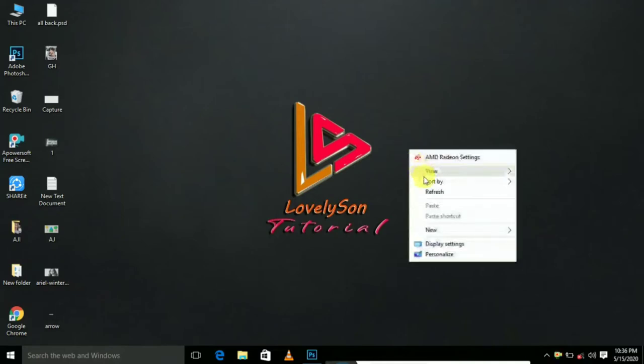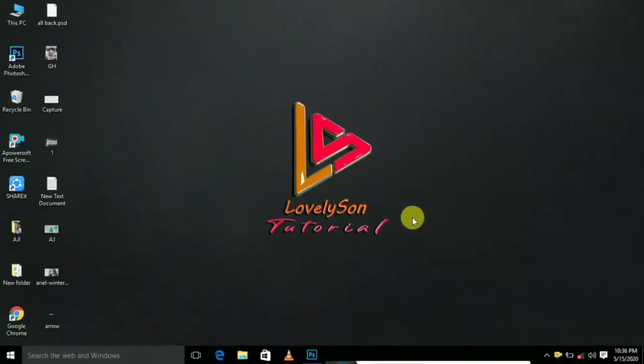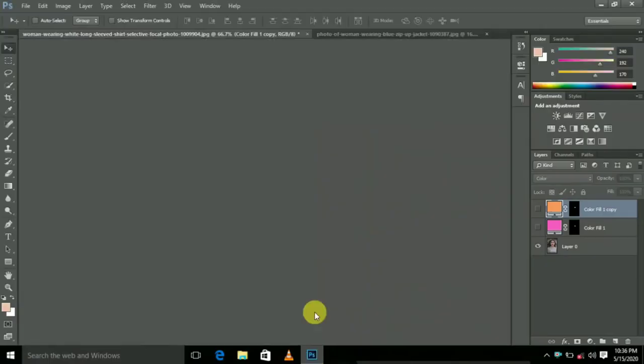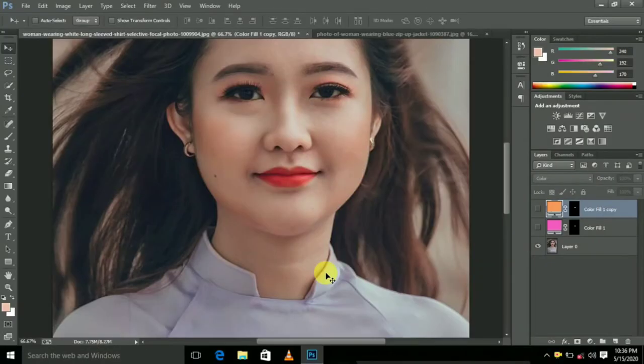Hi Friends! Welcome to Lawlition Tutorial. Let's see a video. This is our next video.